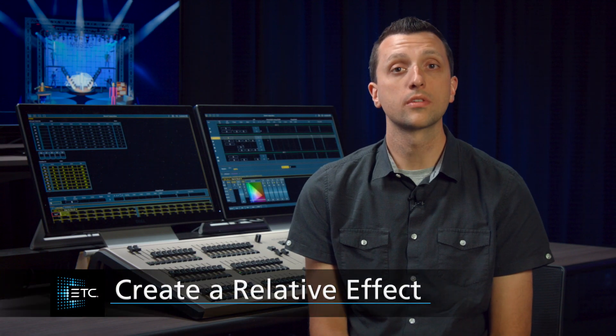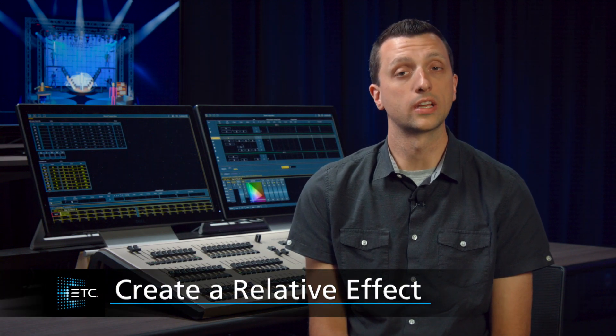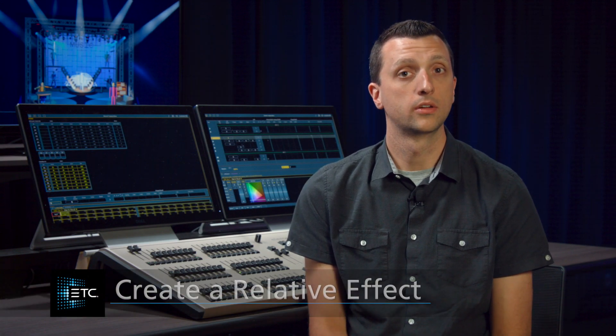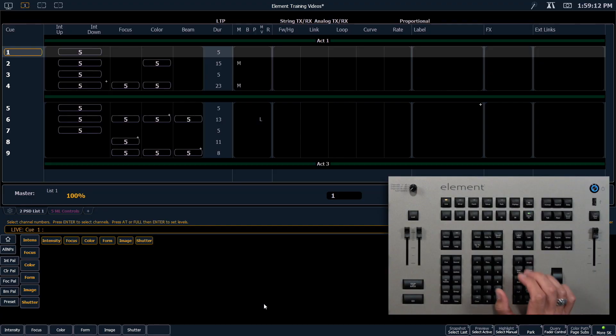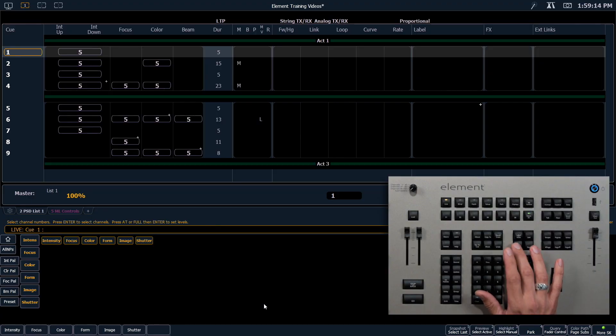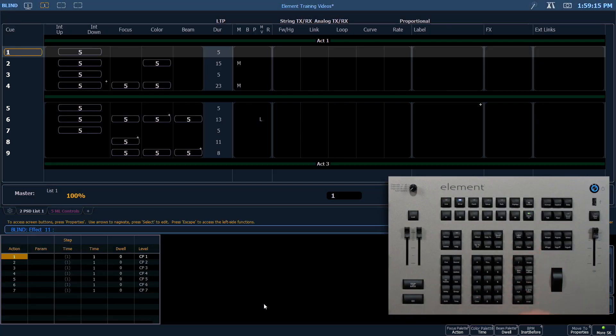Relative effects can be focus, color, or linear based. For this example, let's look at a focus effect. We're going to go back into our effect tab. We're going to create effect 12, enter.